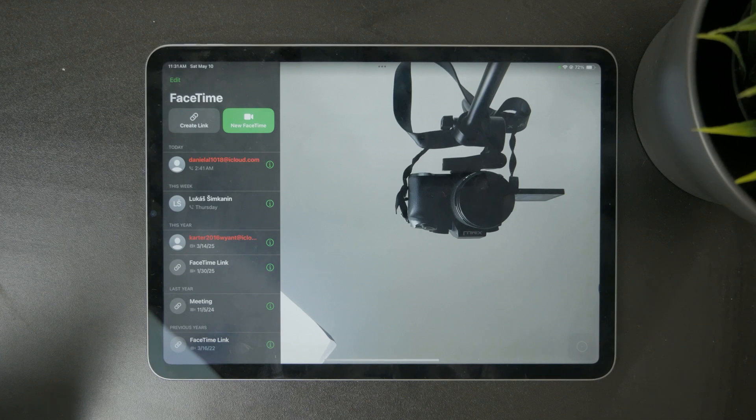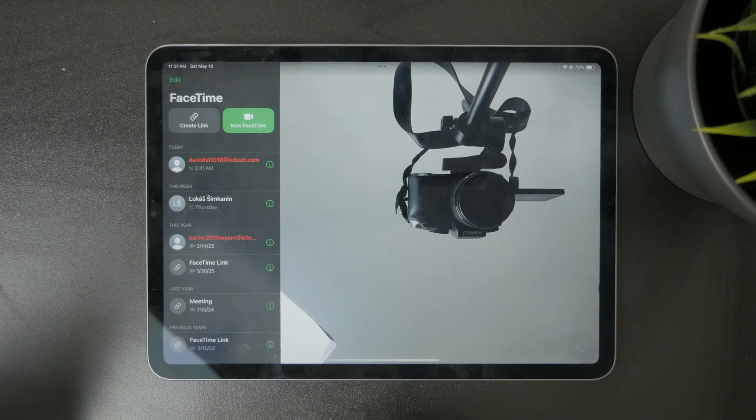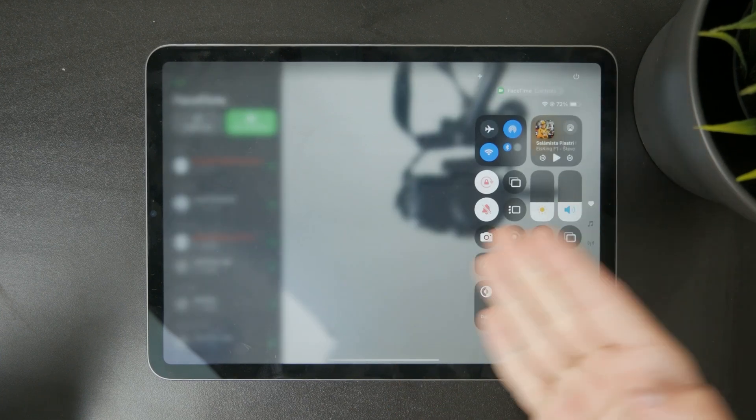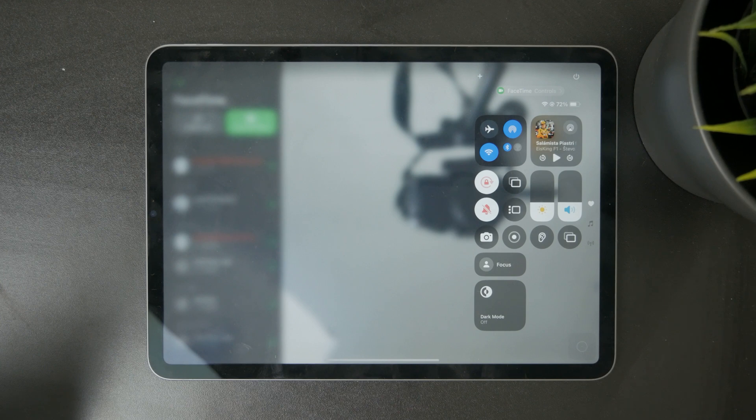This is a feature called Center Stage and you can access it when you are inside of a video chat by swiping down to find the Control Center.